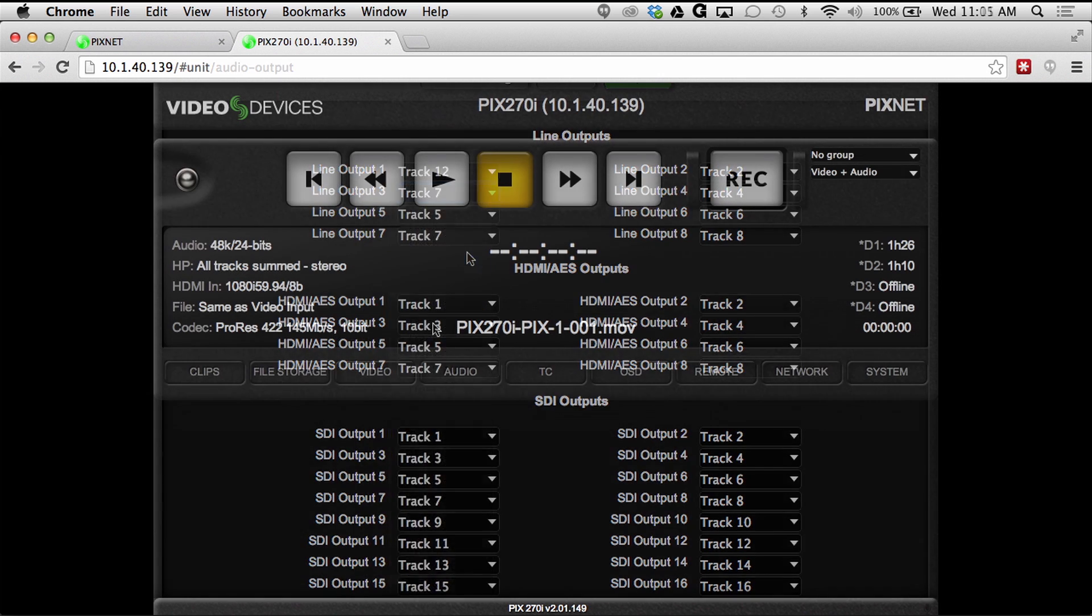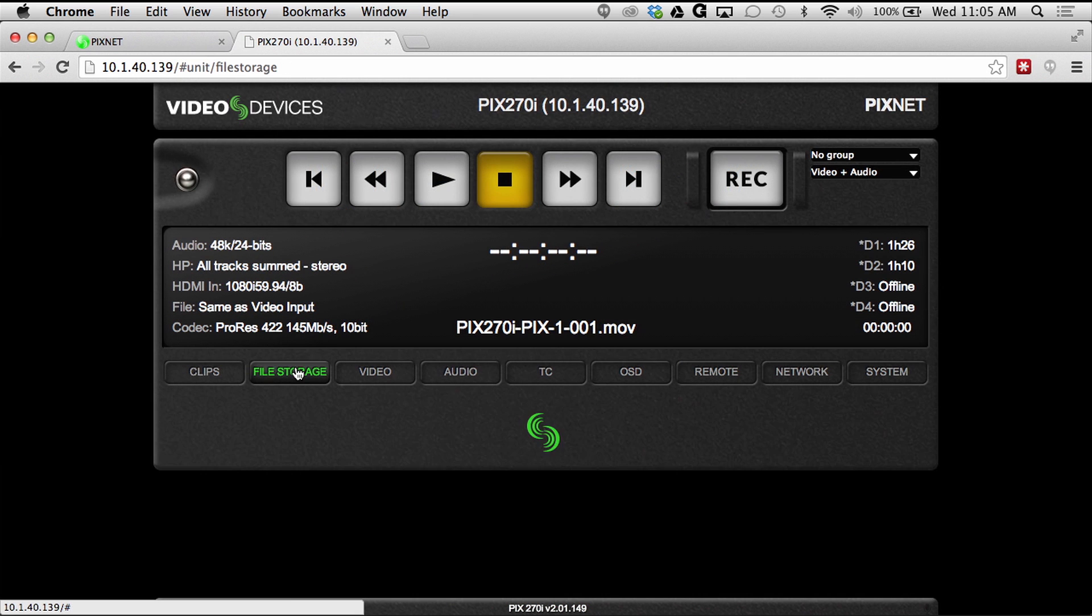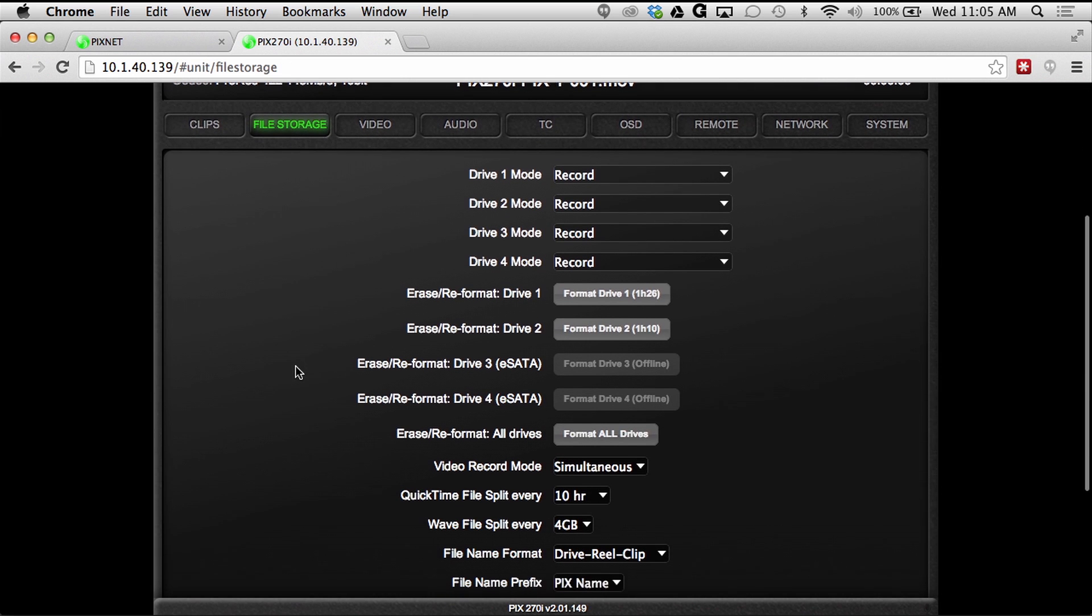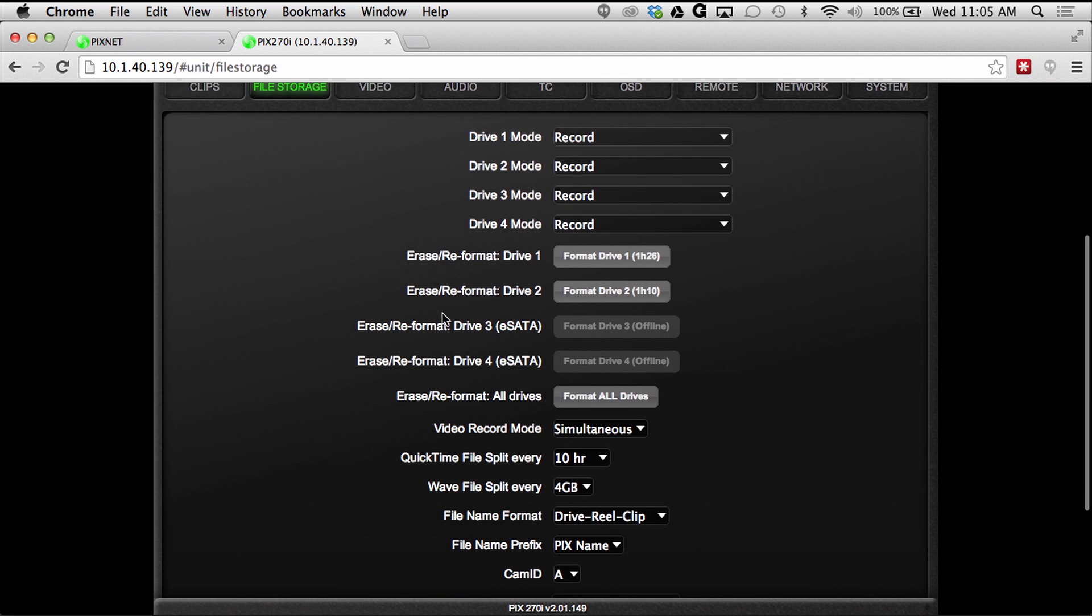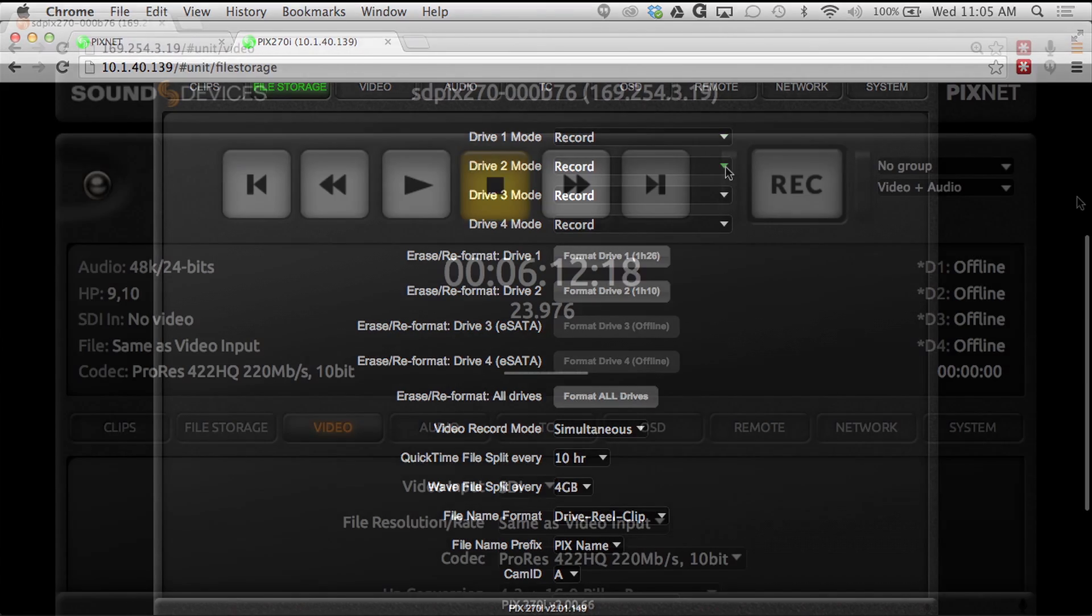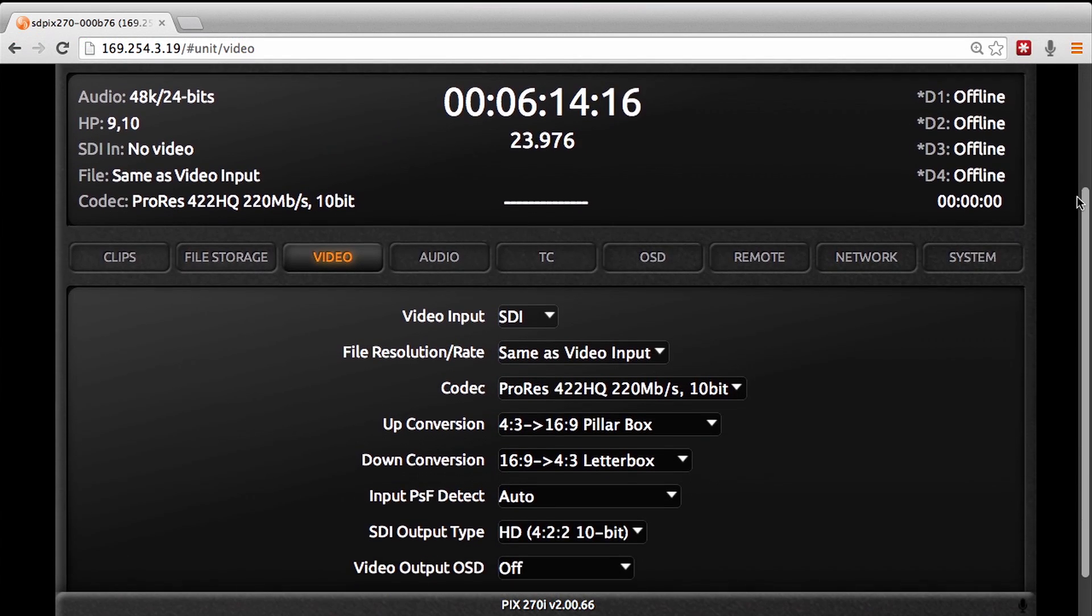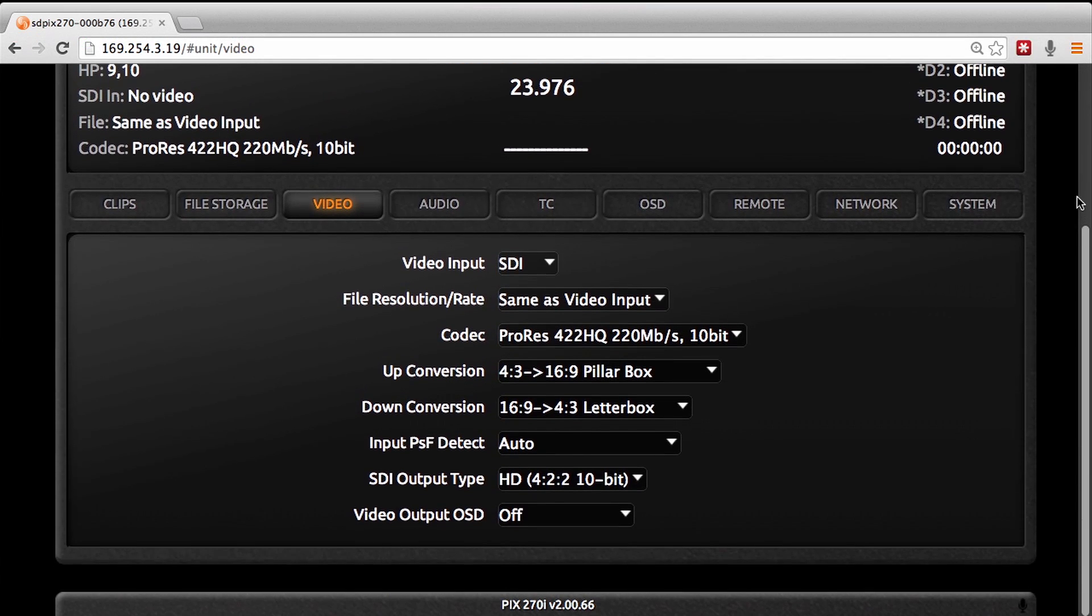All other settings are also configurable using PixNet, including file storage options, video input options, and format options.